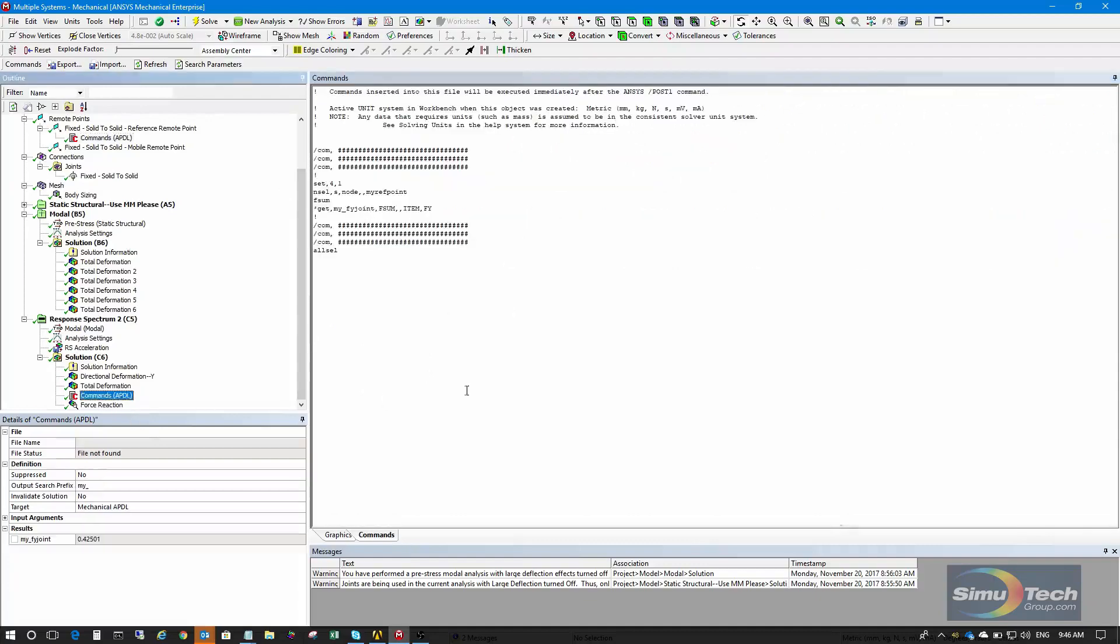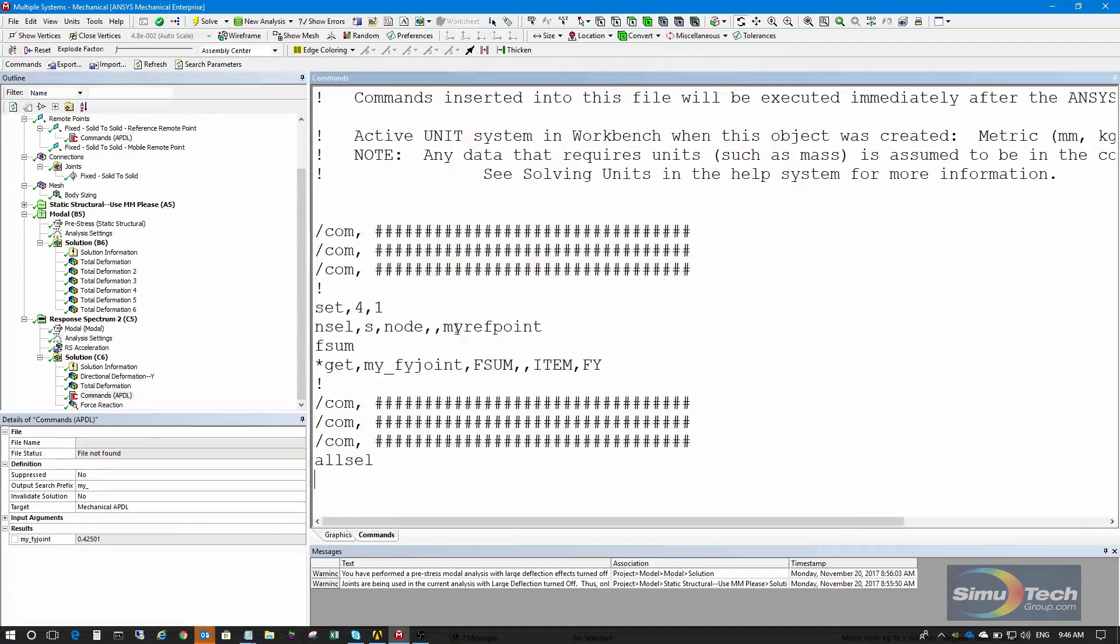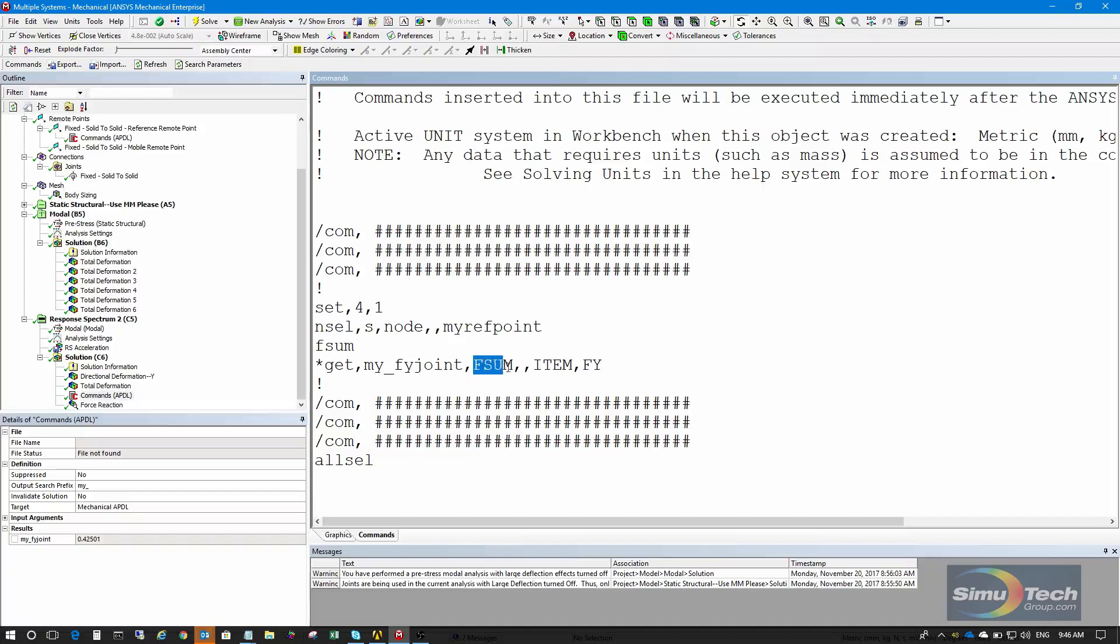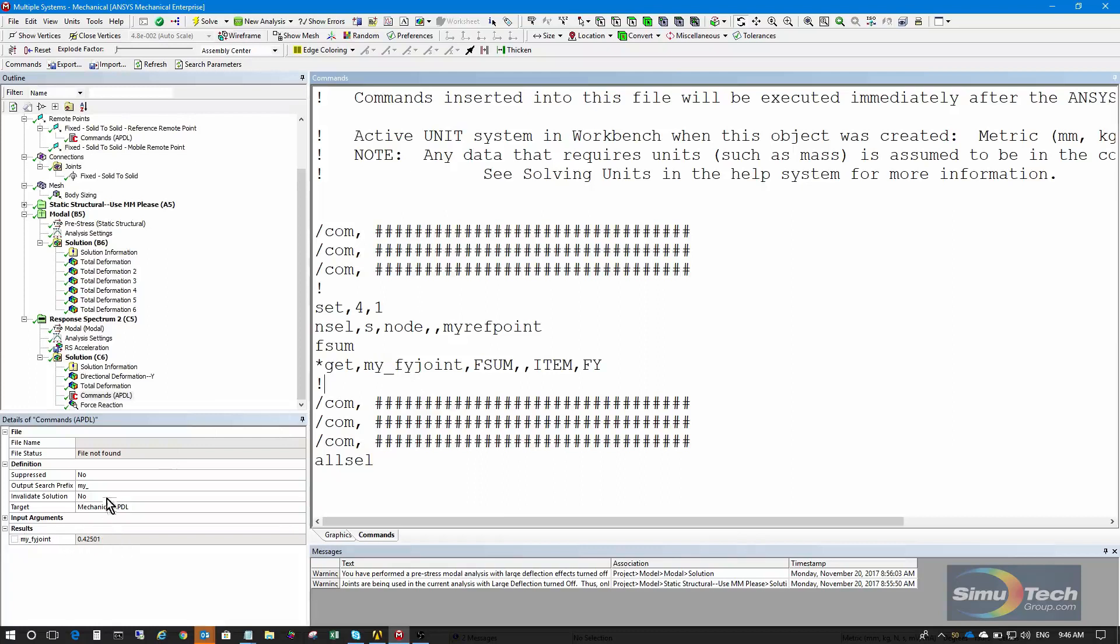I go down here. I select that node. And I perform the ANSYS command fsum. And that's going to sum the loads on that node that's in the joint. And then I use starget to find out the result of the fsum command for the force in the y direction. So it's a starget command, and because I start the name with my underscore, the value will come out as a result right here, as a parameter that we could use in Workbench.